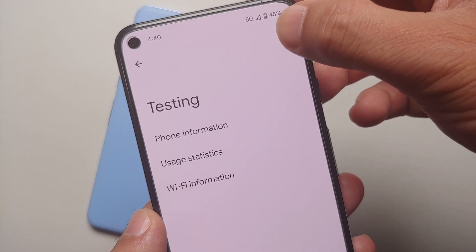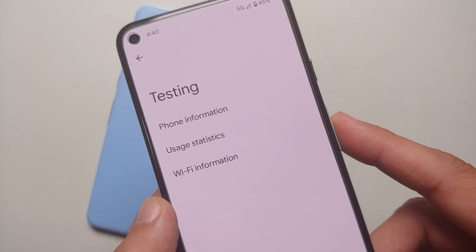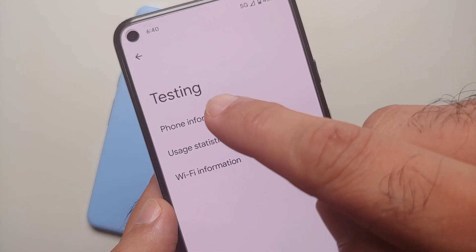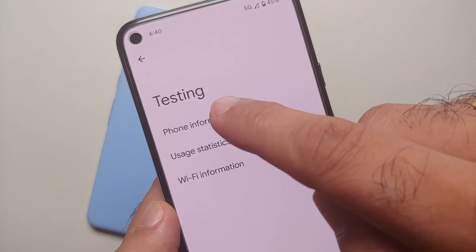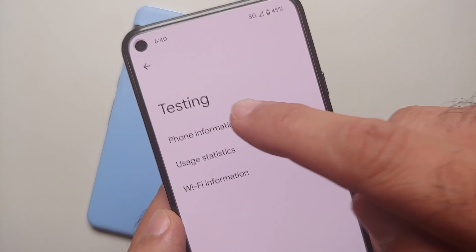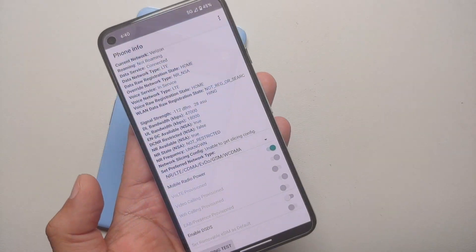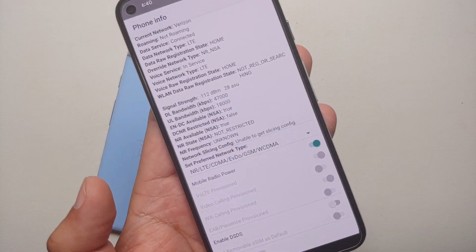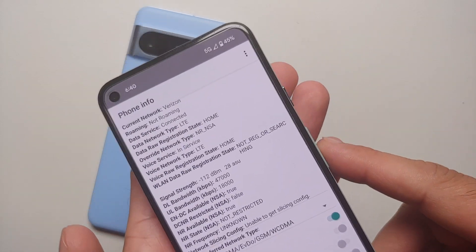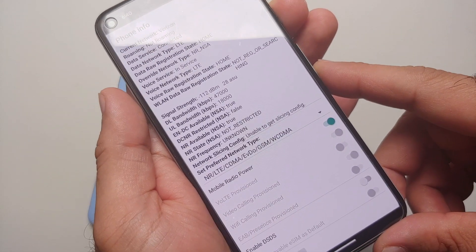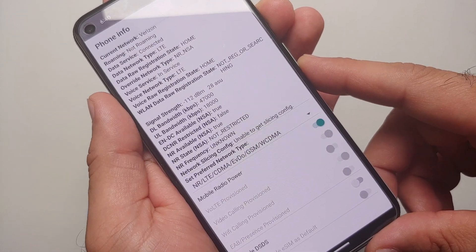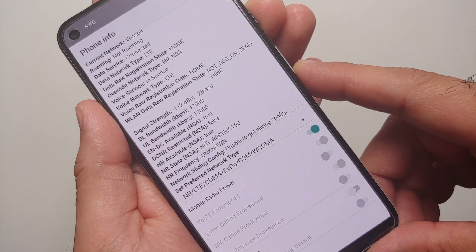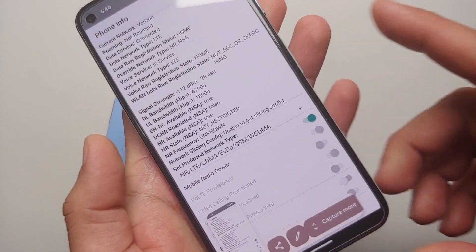As you can see right now I do have 5G enabled and 5G is working on my Google Pixel 8a. On this screen you're going to tap on Phone Information, and you will land up on another page like this.